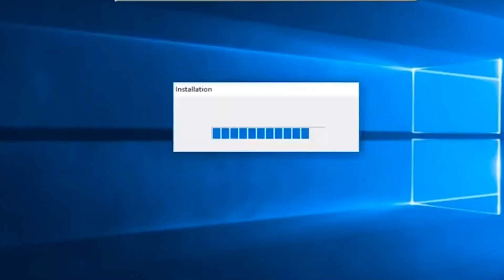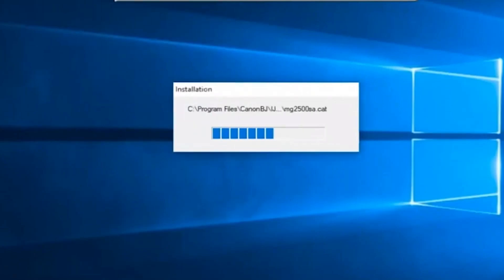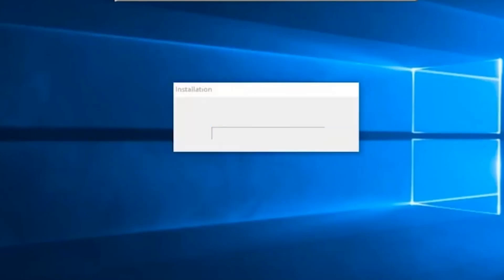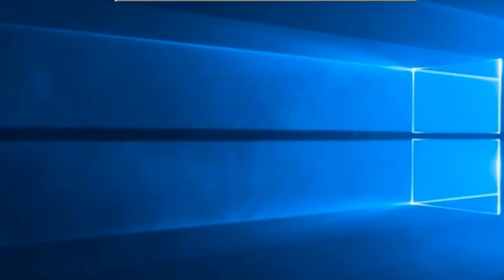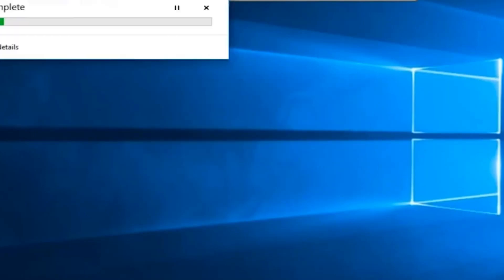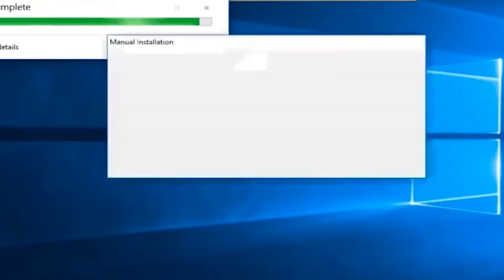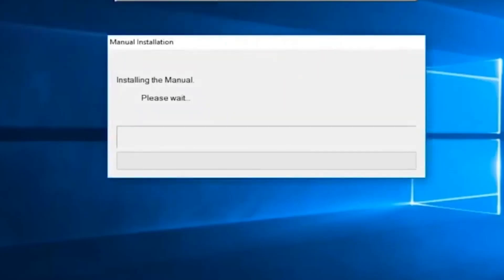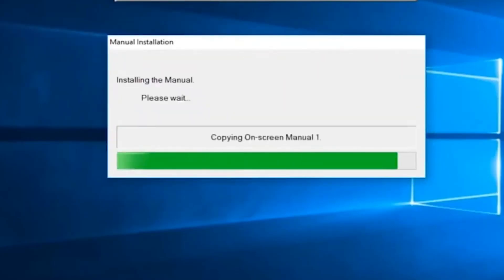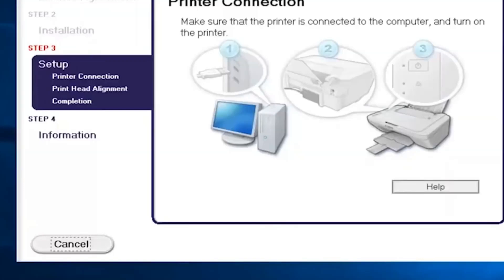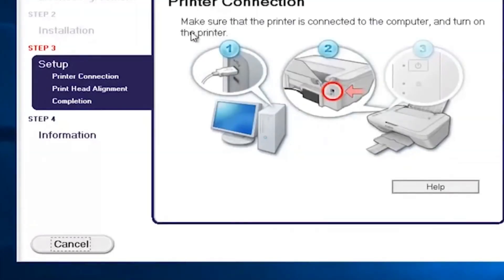Wait for a while. Now installation driver process is finished. You can use IJ's Scan Utility app for scan and documents. Thanks for watching.